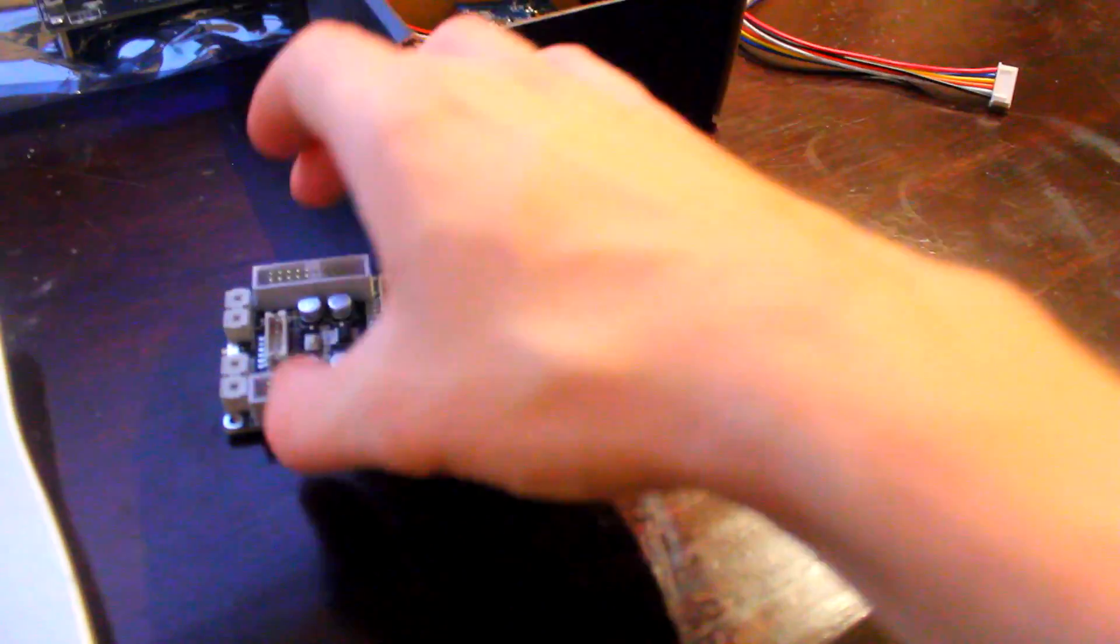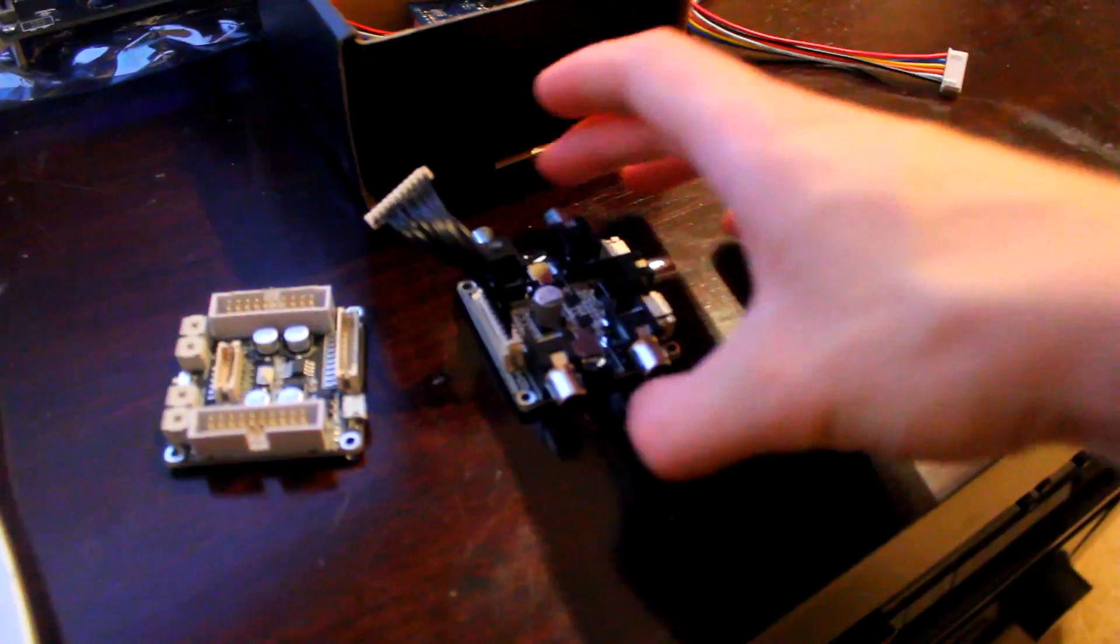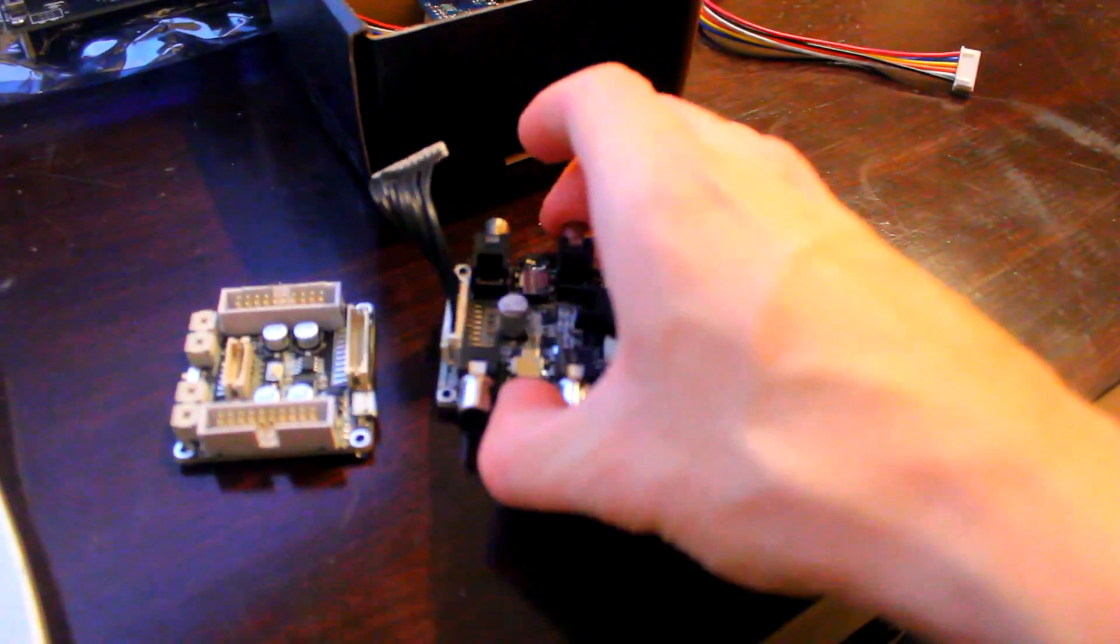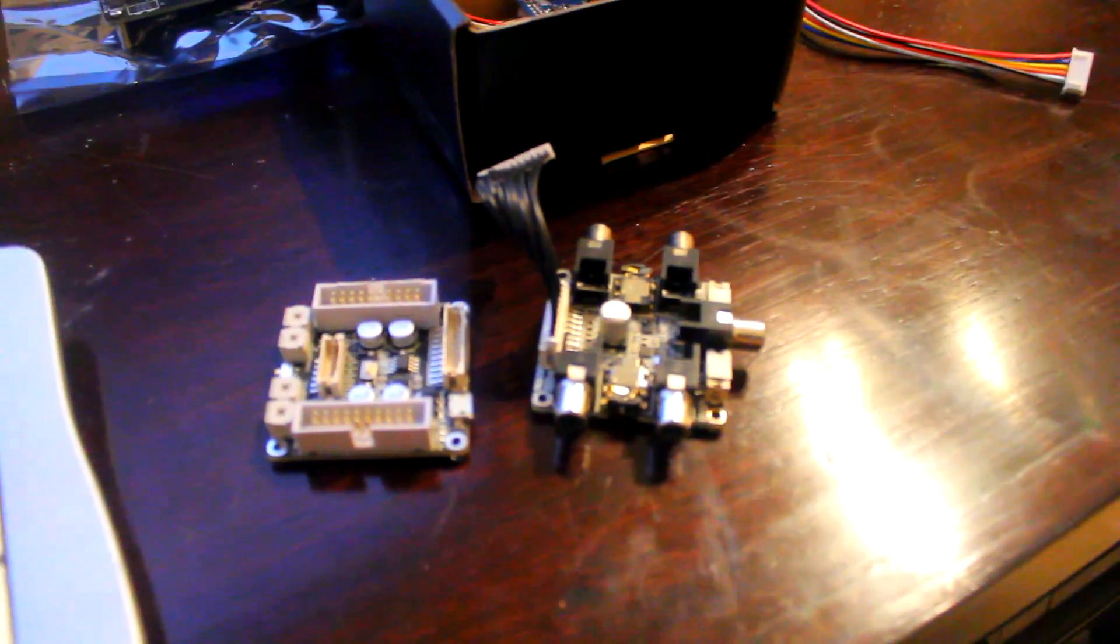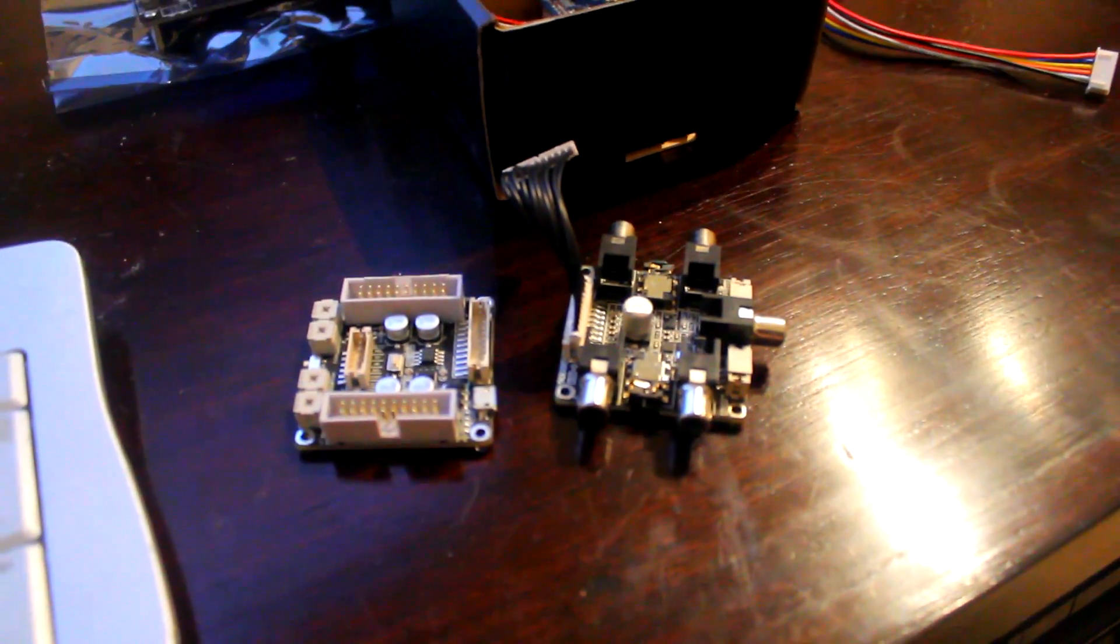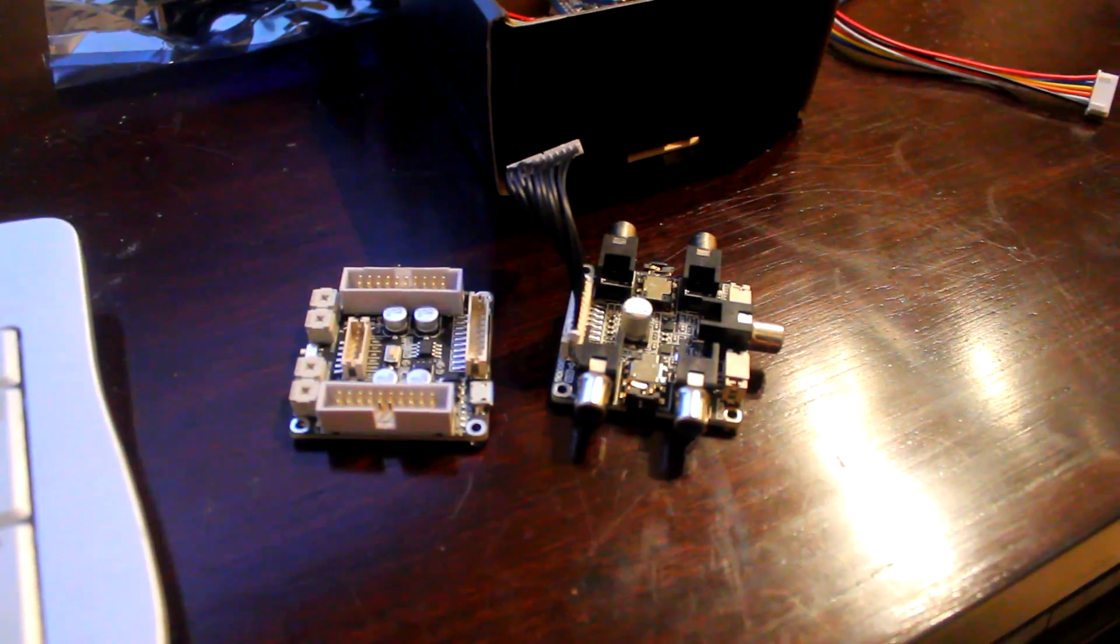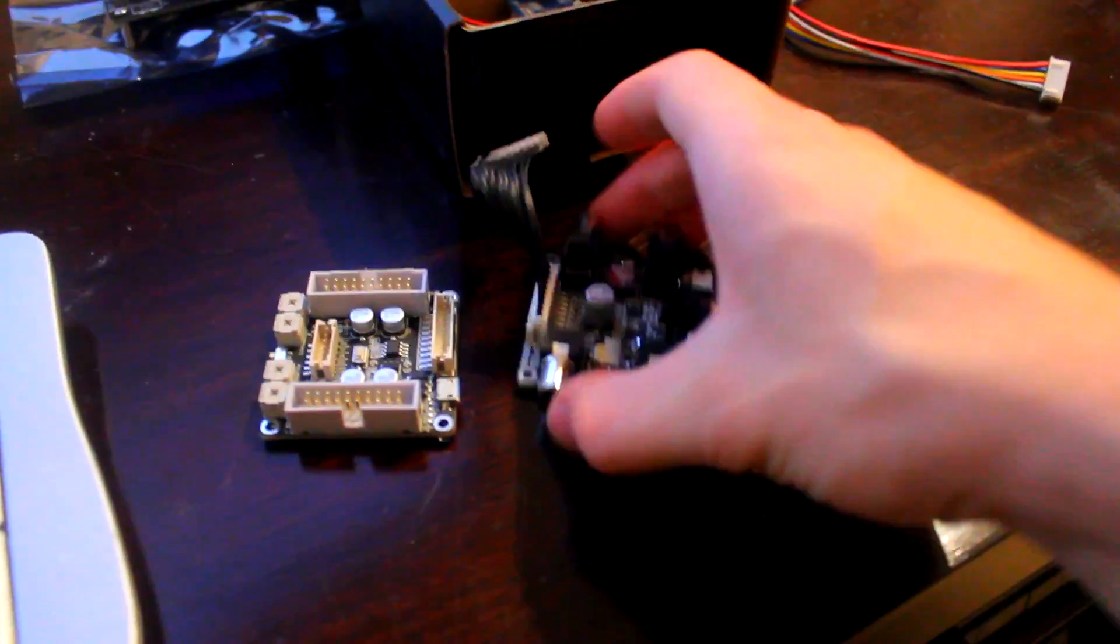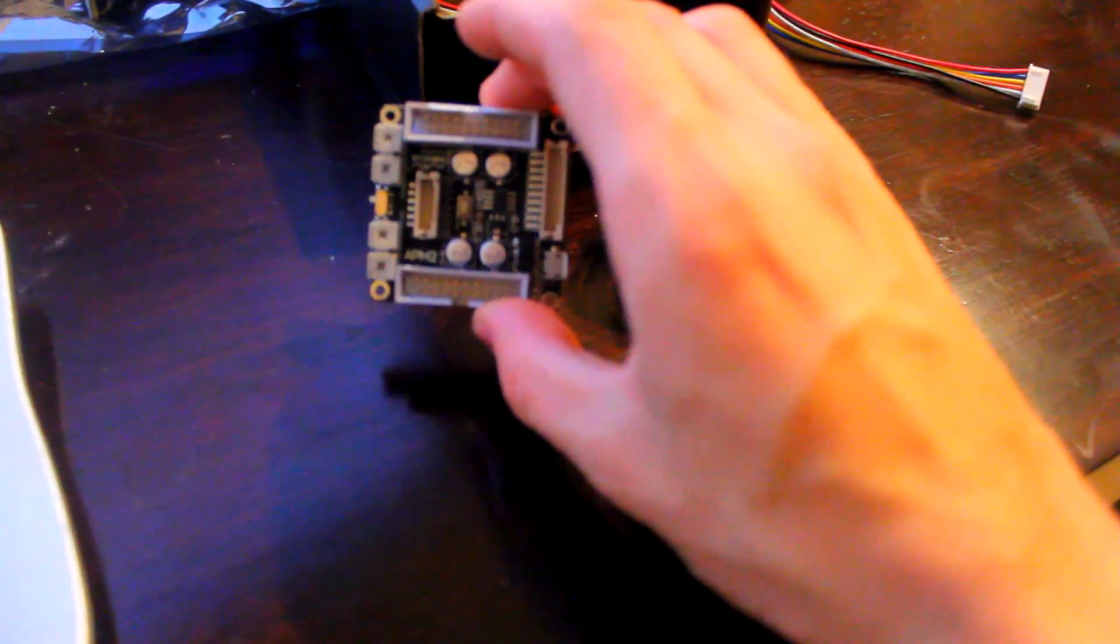This is an audio DSP board. This is by Sure Electronics. It is very, very cheap. What it comes with is it comes with two parts, comes with the main DSP board here.